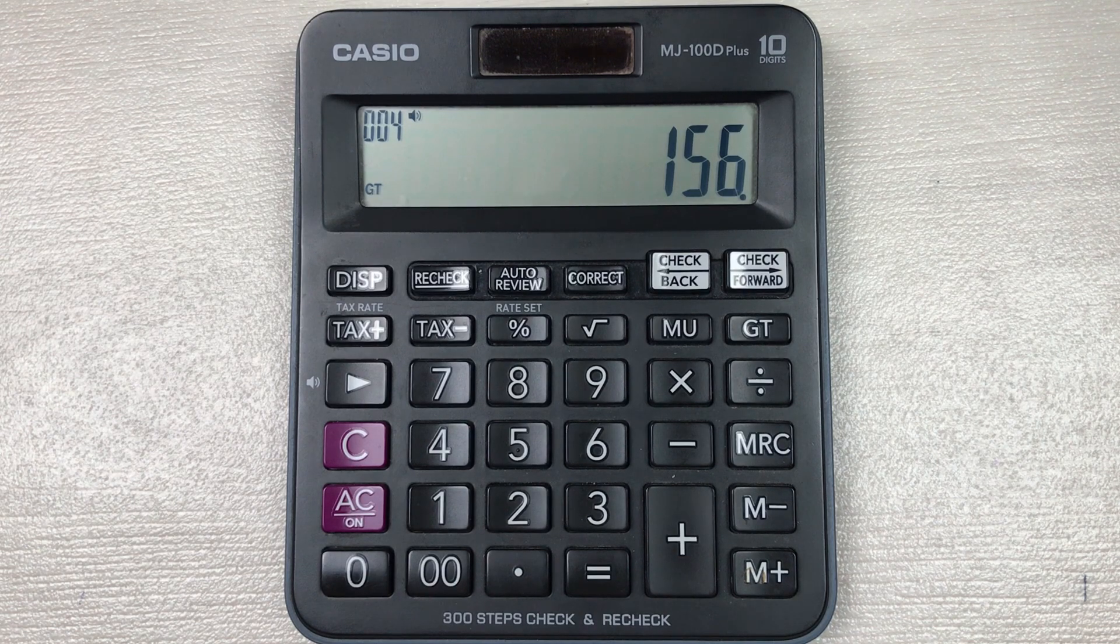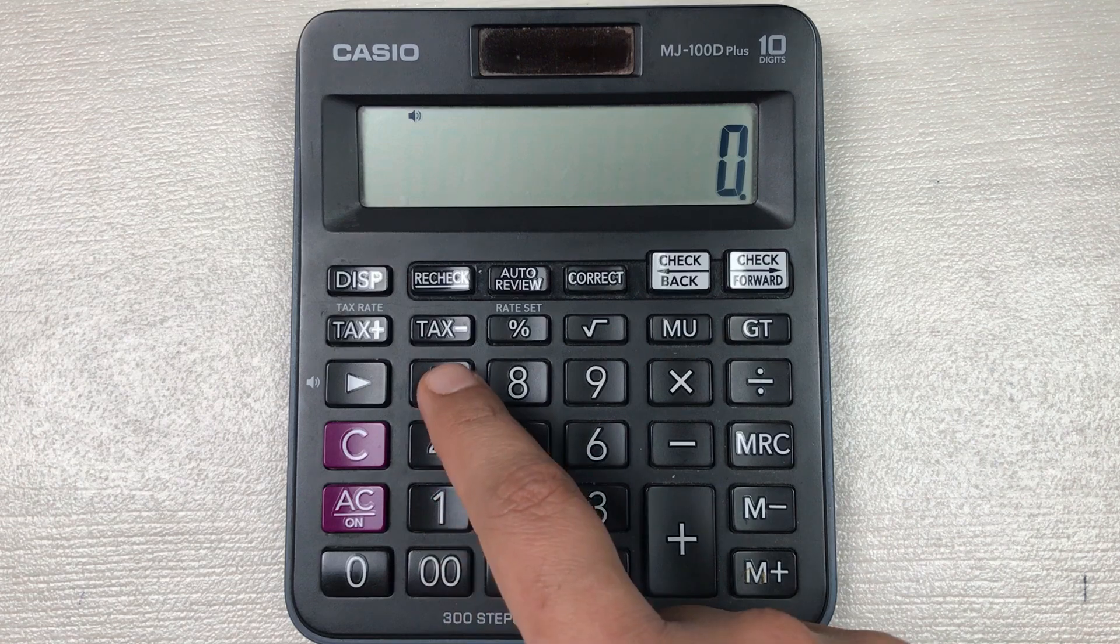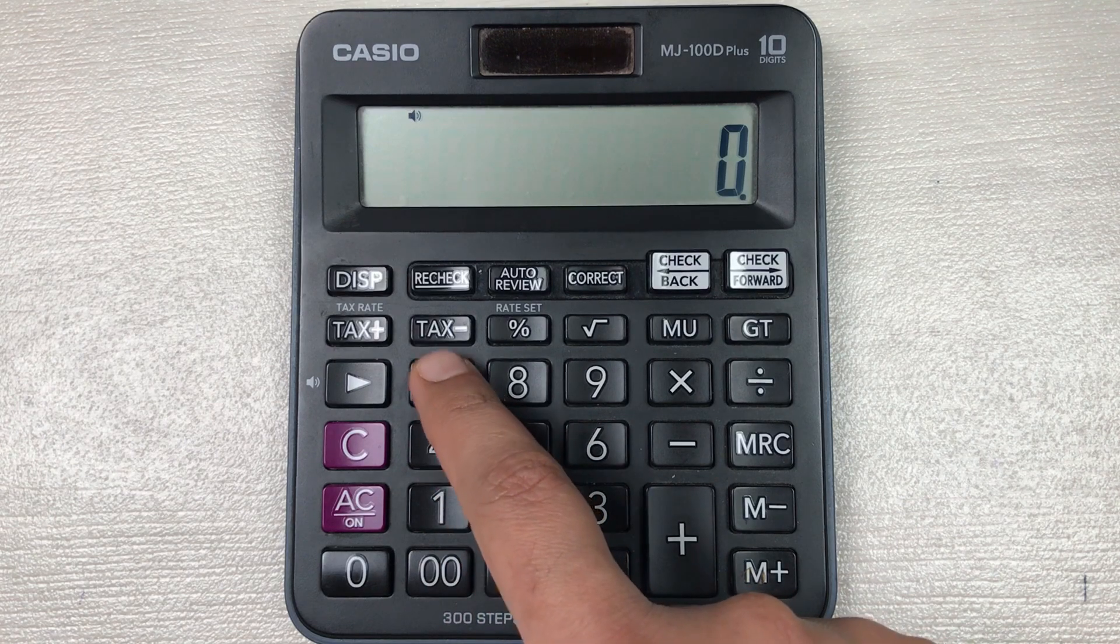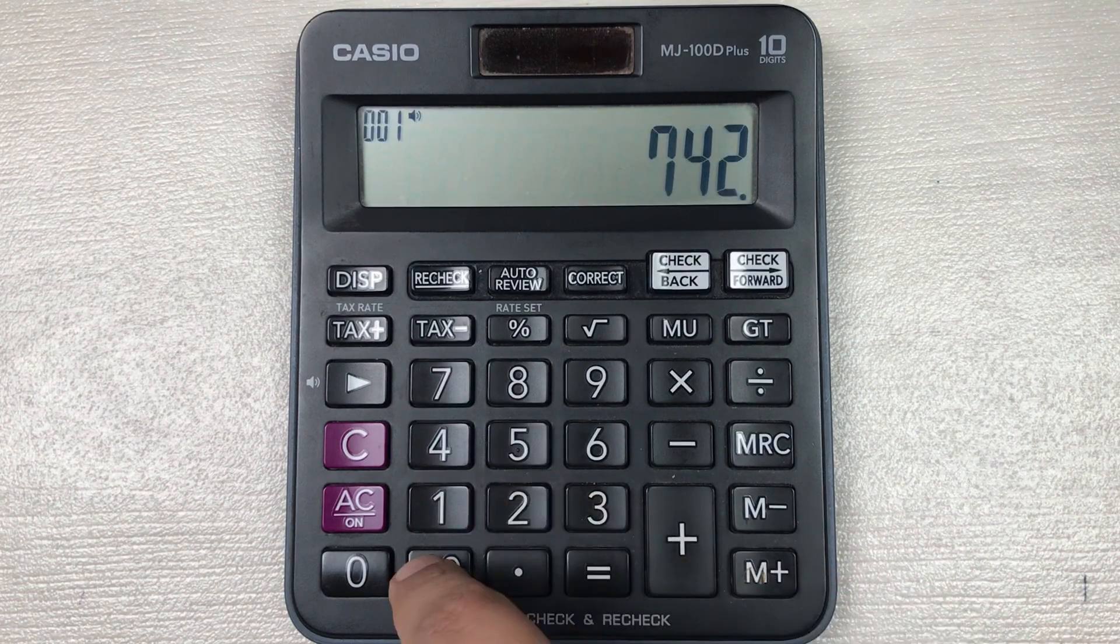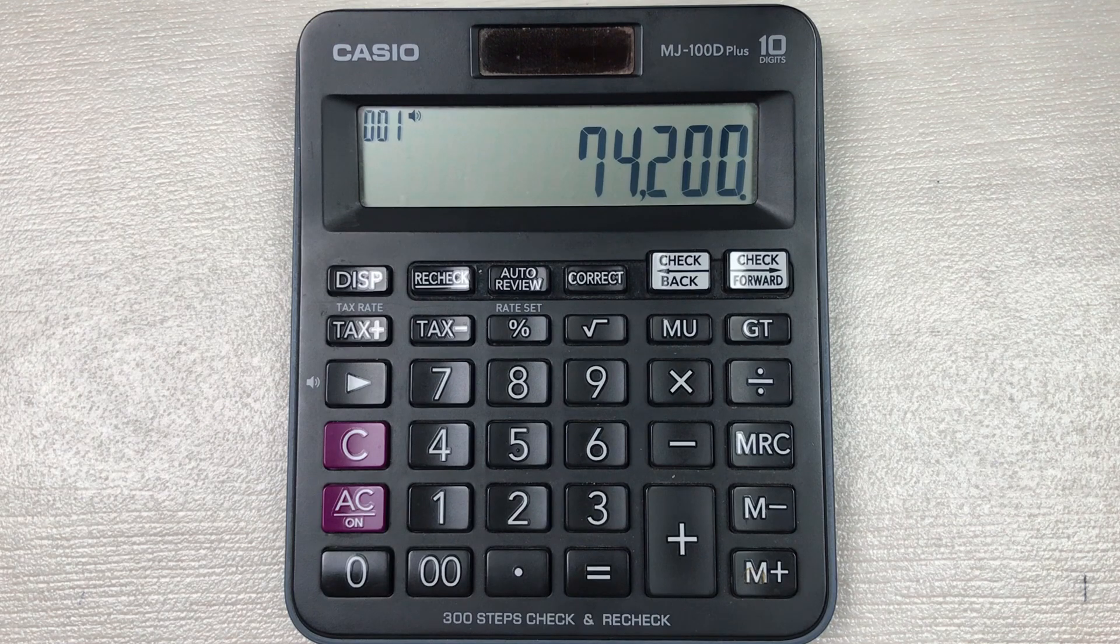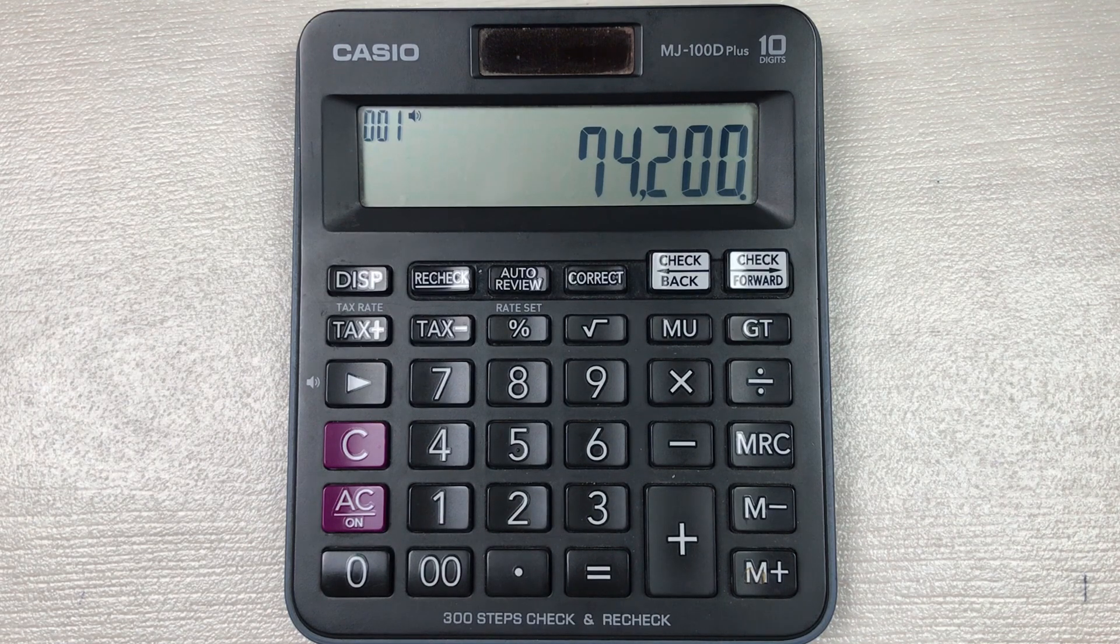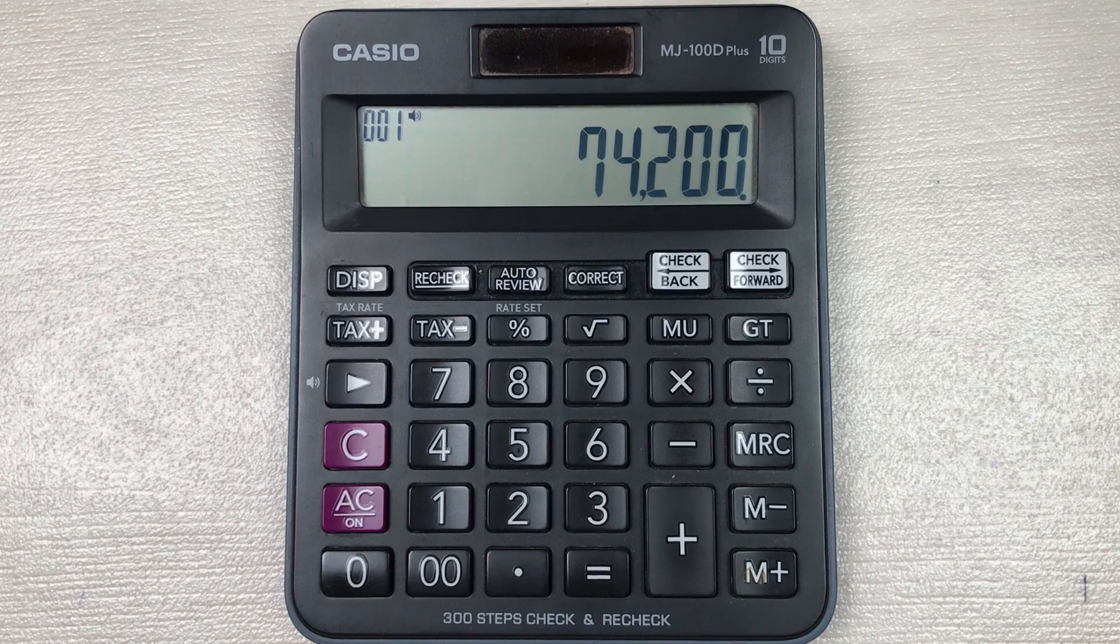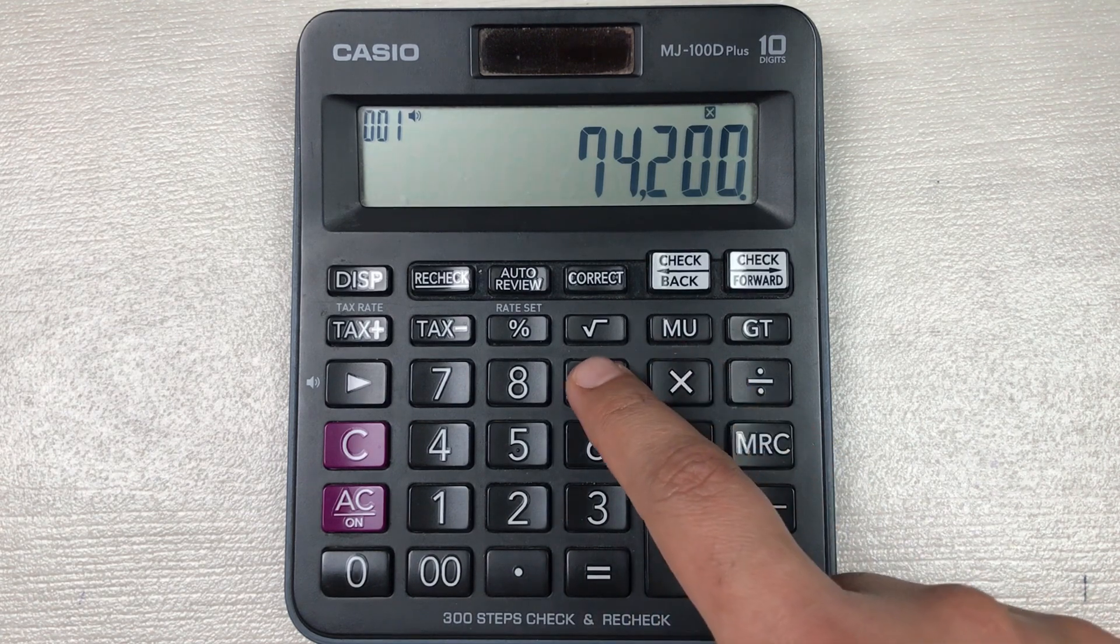Let's move to another example. Let's say we have an item and the price of that item is 74,200, and you want to find out what will be the final price after 99% off. So you multiply it with 99, then you have to press this percentage button.